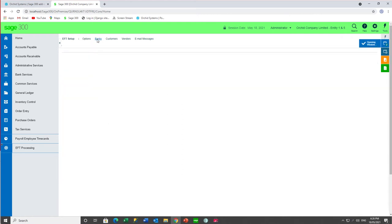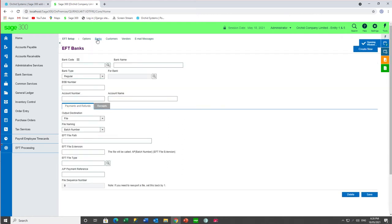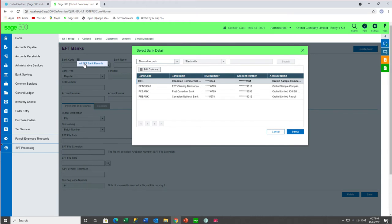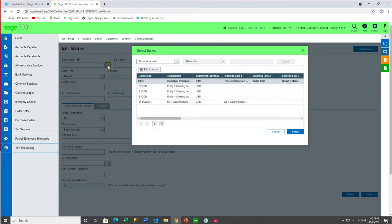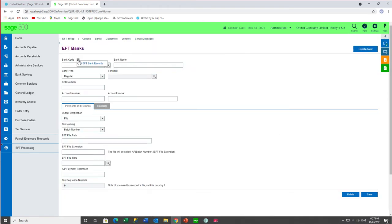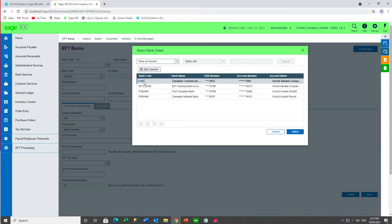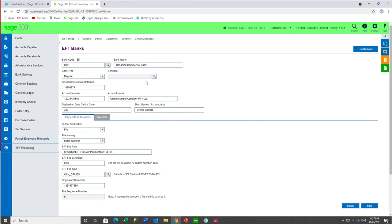You can use these breadcrumbs to navigate to the other setup screens — in this case EFT banks. This hamburger icon gives you a selection on all your banks that you have already configured in EFT processing, whereas this finder gives you a finder on all the banks in common services. So if I select CCB, which I have configured already, I would see those settings.